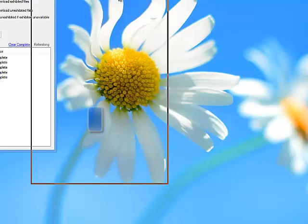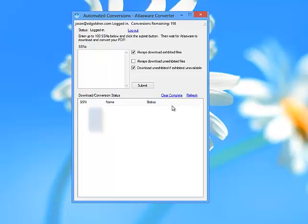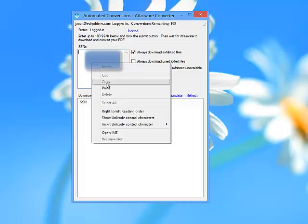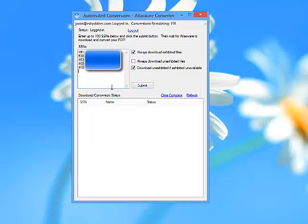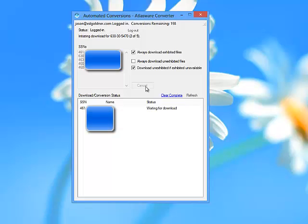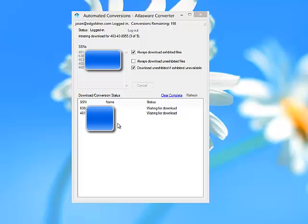This is our main portal in the automated mode. Up on top you'll be able to copy and paste up to 100 social security numbers at one time. Here I've done five. You hit the submit button, and as you see, they're initiating the request with the BSO website and they'll slowly pop up down here on the bottom screen, waiting to download one by one as they're requested.